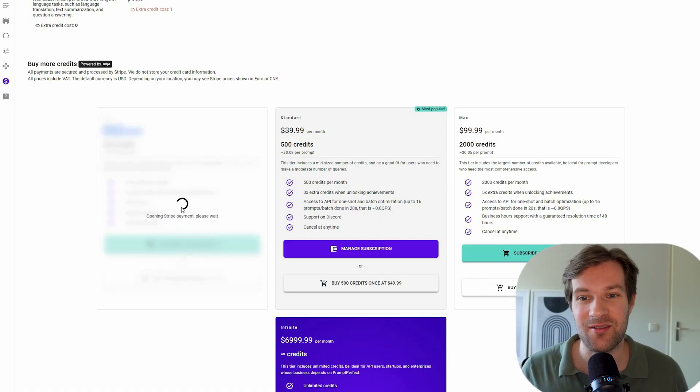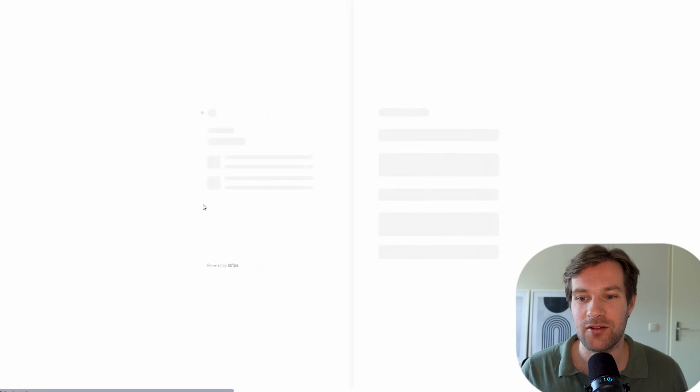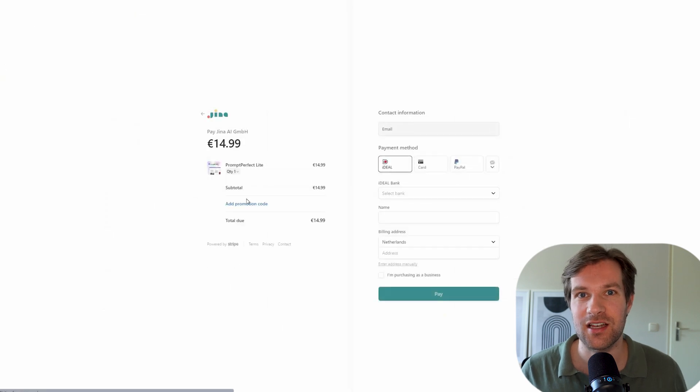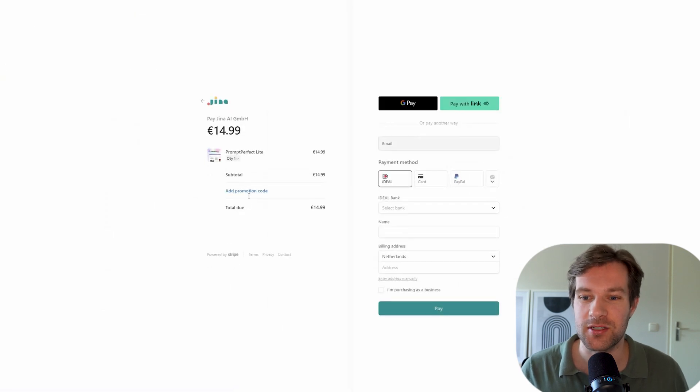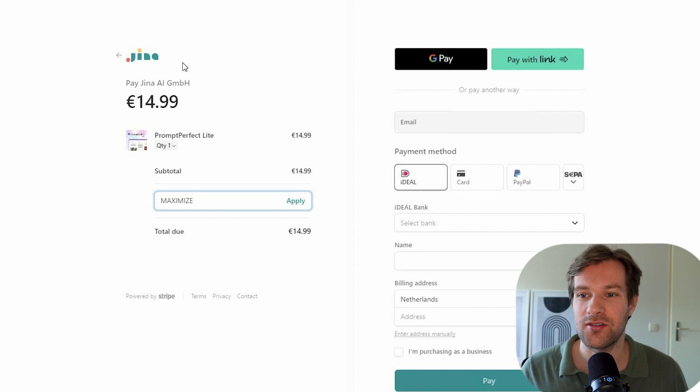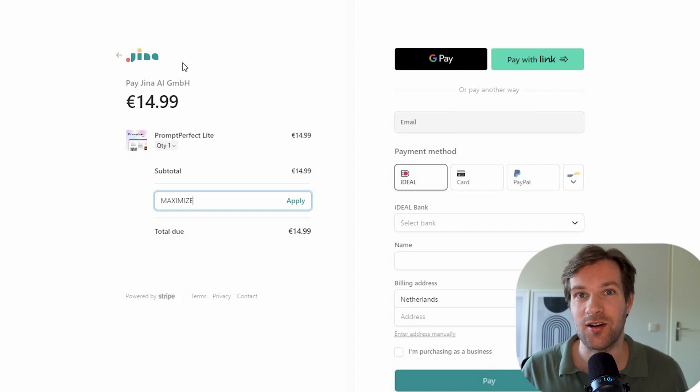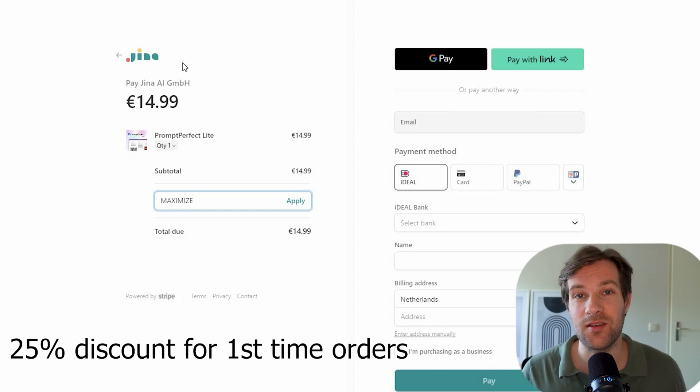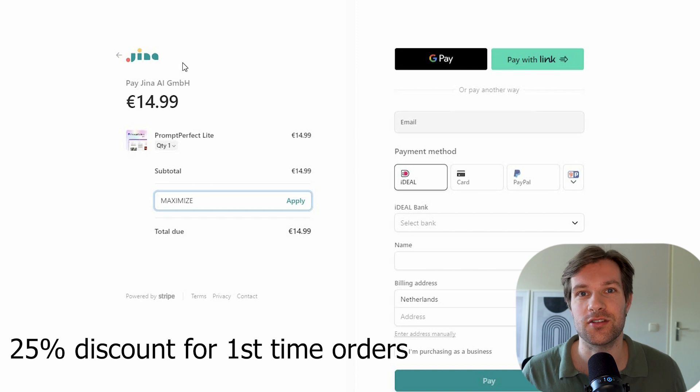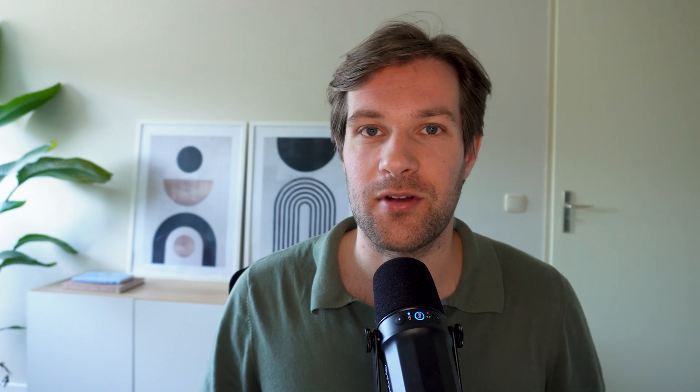PromptPerfect actually sponsored this video. They have a great deal for all of you that are watching. Once you select what plan you want to buy, either credits separately or a subscription, they have a special discount code that is maximized. And once you add that code, you will get 25% discount on your first order.